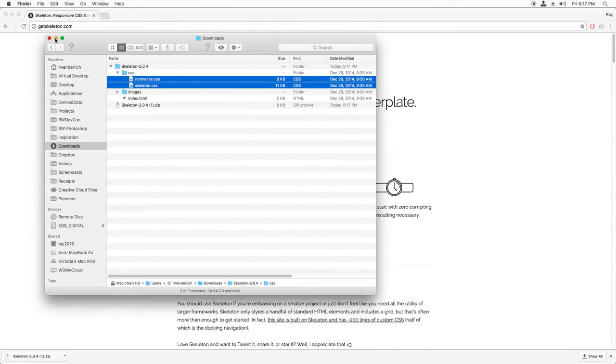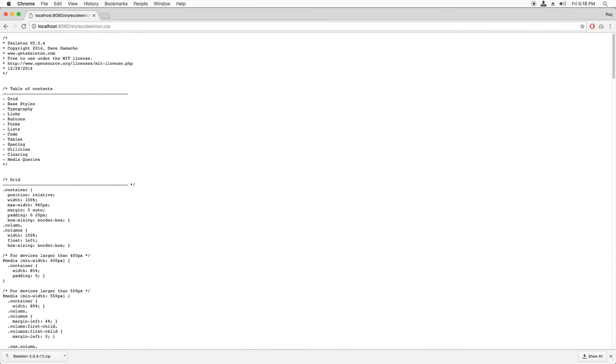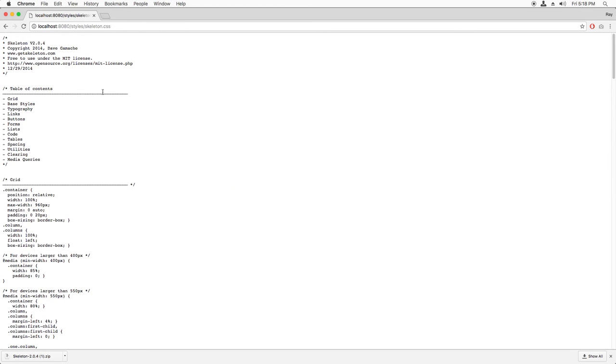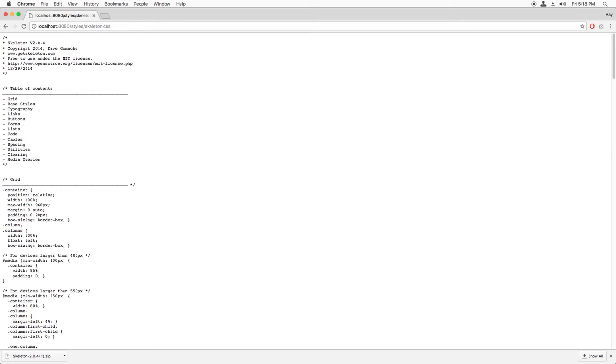Now, the app is still running, so I can verify this by browsing to slash style slash skeleton dot CSS. And nice, there's my file.